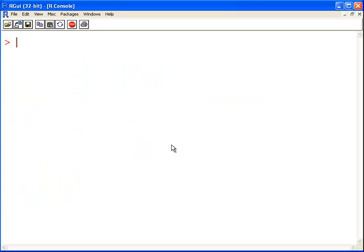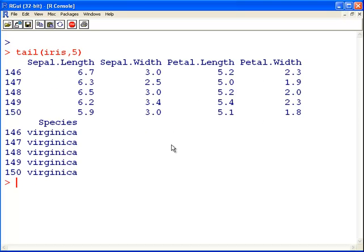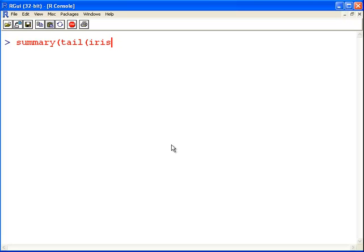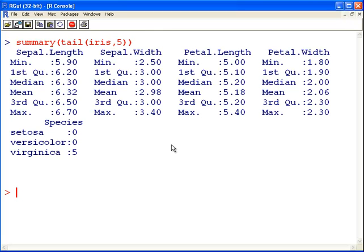A very useful command we'll use here this time is tail of iris. And this prints out the last five. And just as a quick remark, you can actually get a summary of a tail, because the output of the tail command is also a data frame.